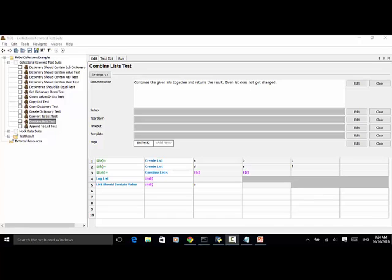As explained in the previous video tutorial, you can use keywords in the Collections Library to manipulate lists in Robot Framework Test Automation. You can use the CreateList keyword to create a new list variable, and you can use the keyword LogList to log the length and content of a list.